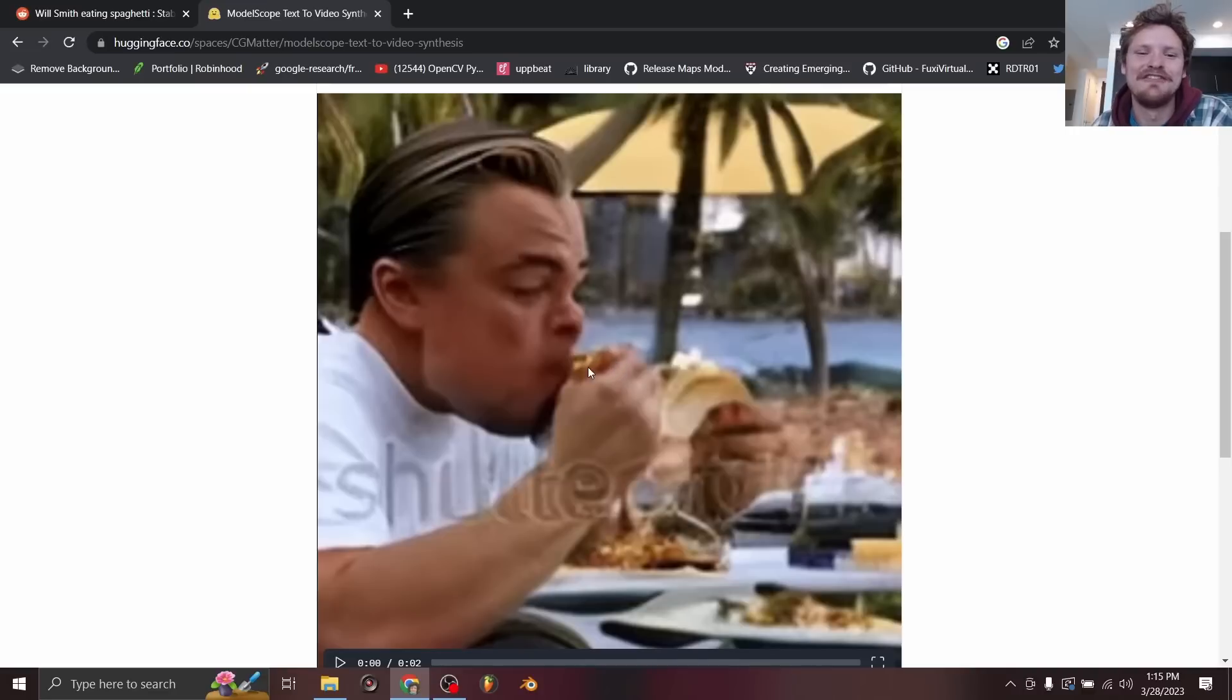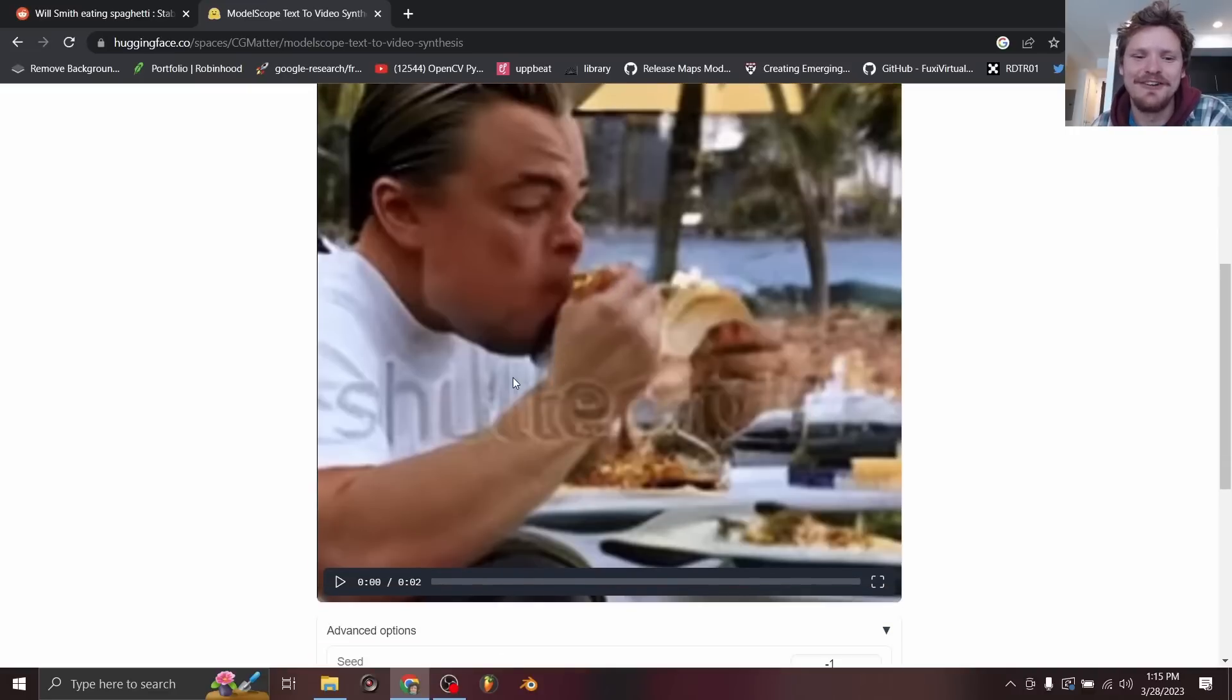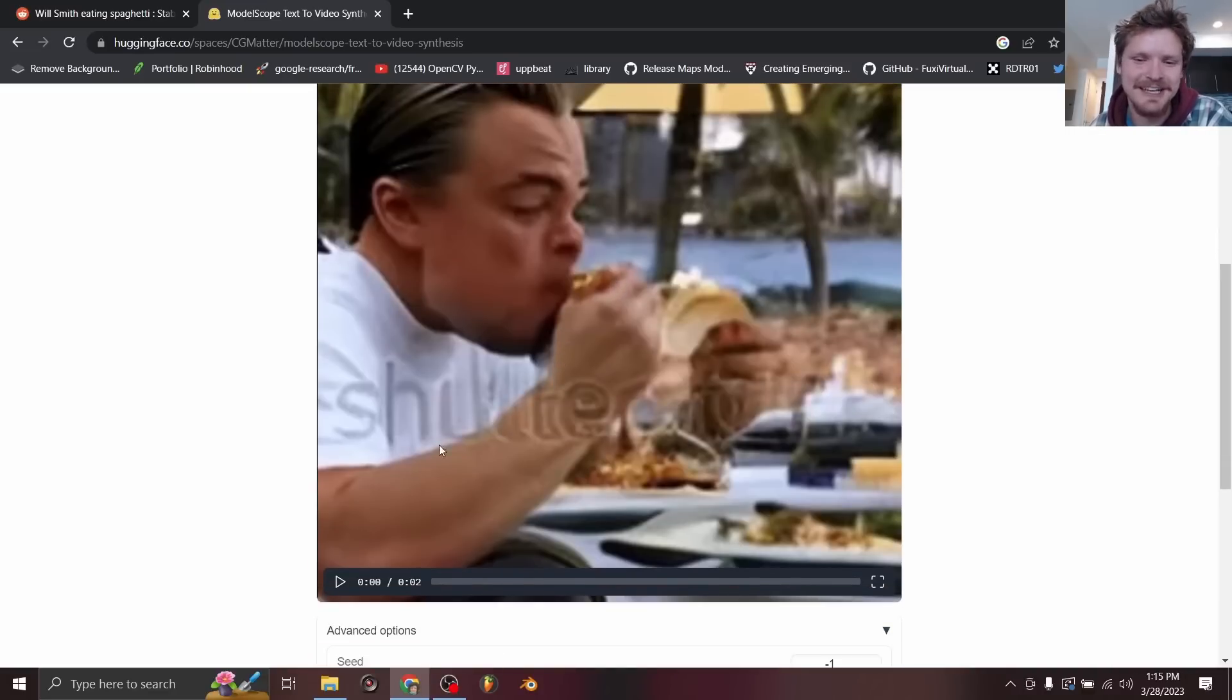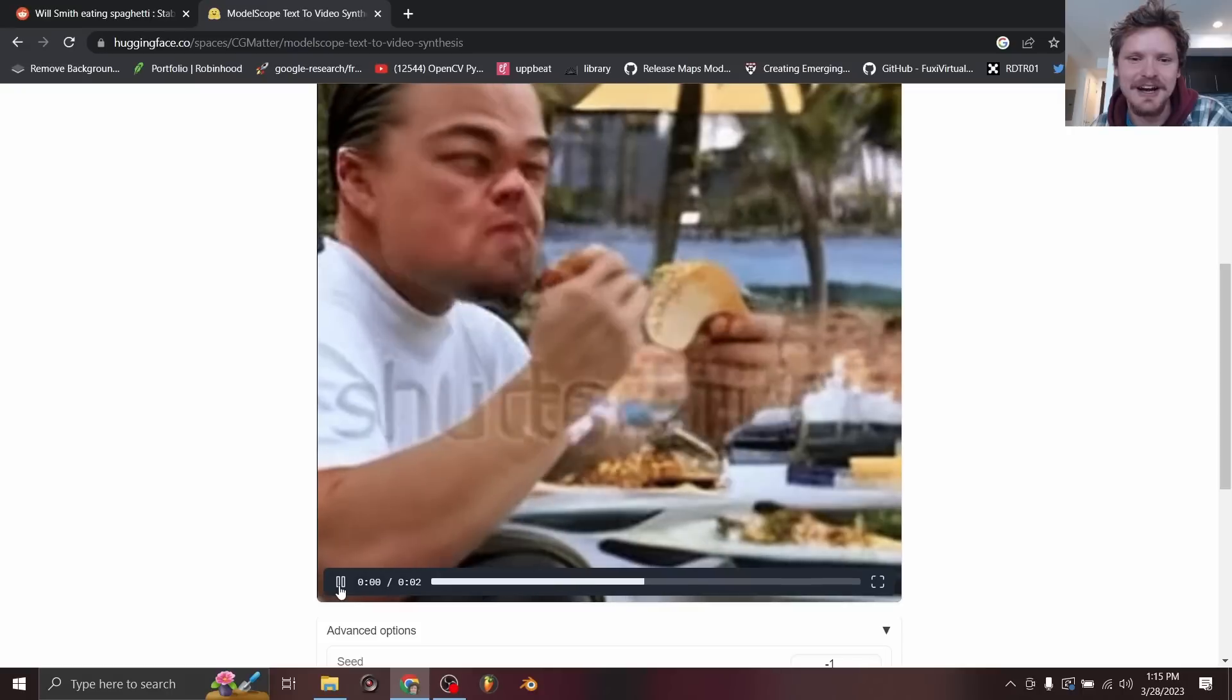And there we have it. The final result. Finally, Leonardo DiCaprio with his like elephant sized forearms eating a taco.